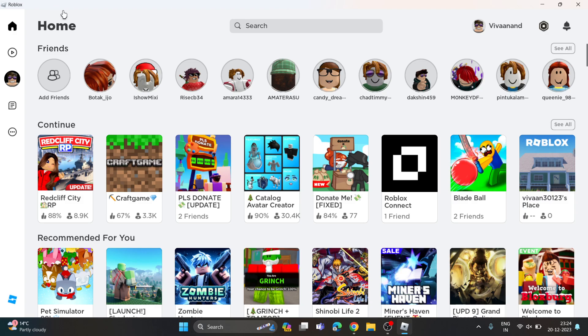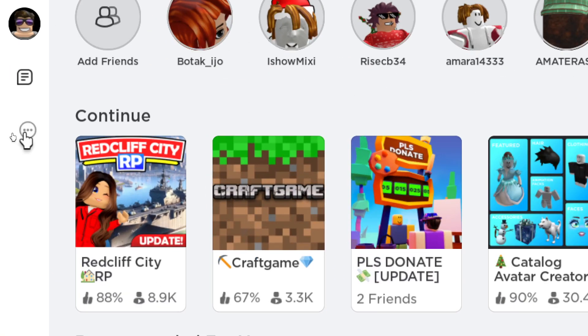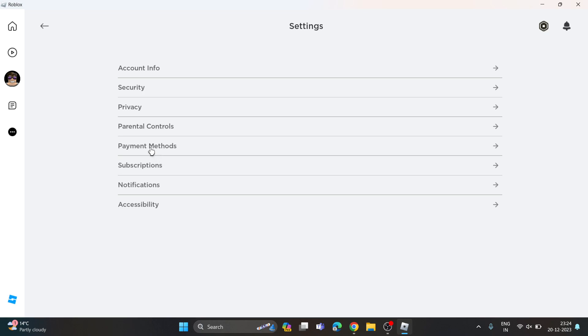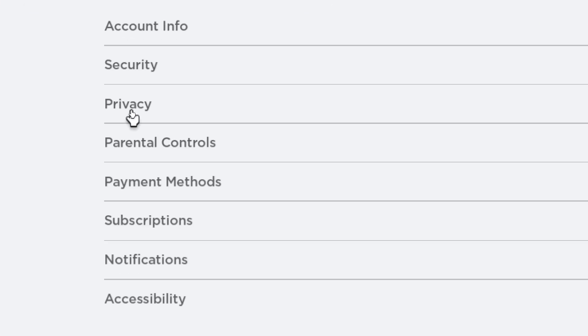Hi everyone. In this video I'll be showing you how to activate voice chat on Roblox. First of all, you have to go to the three dots, go to Settings, then go to Privacy.